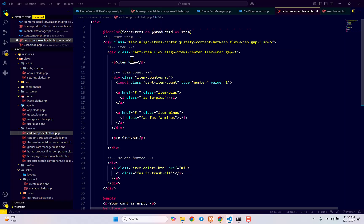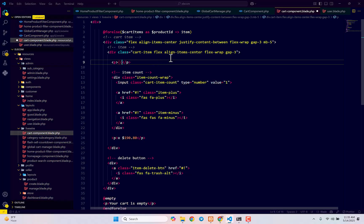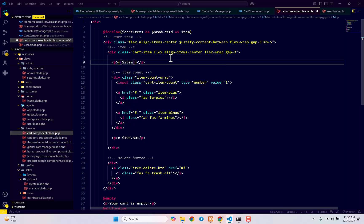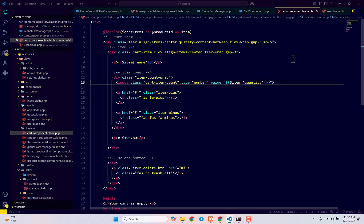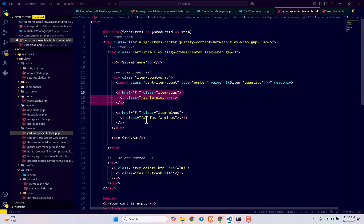Next, inside of this let me print out our item name — that is inside of our item, then there we have the name. Then here input type number — by default we have one but here also we want to show the dynamic value which is item quantity. In item we have the quantity and it should be read only.